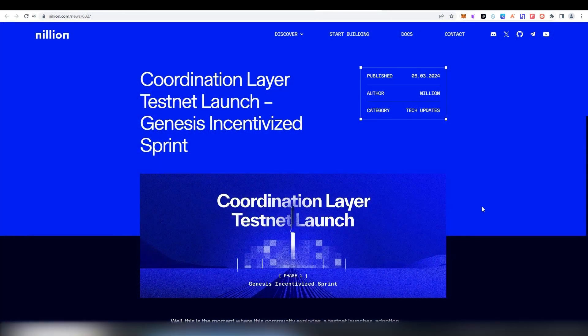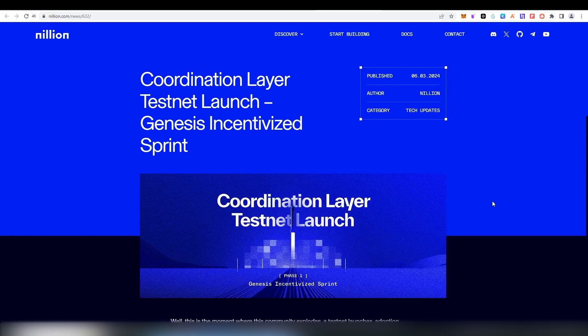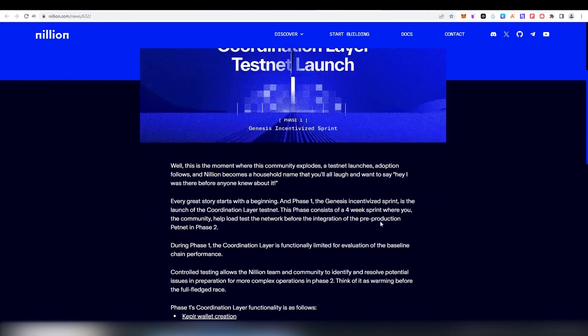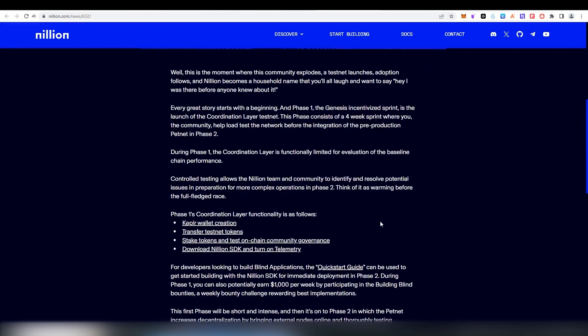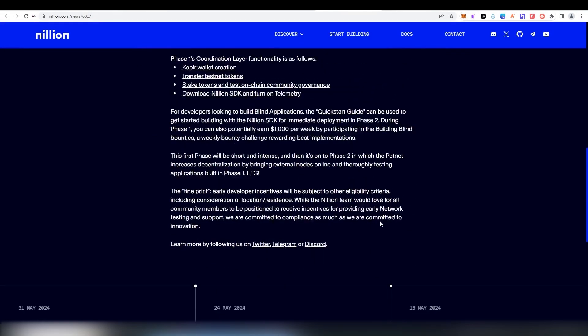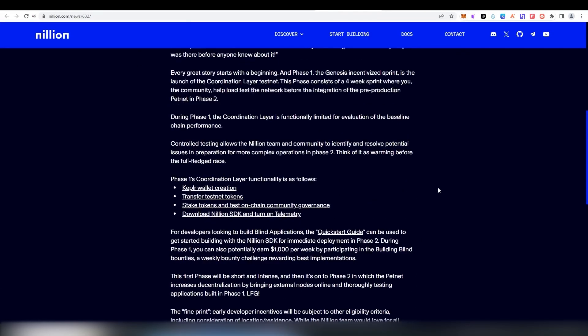Phase 1, Genesis Sprint of the testnet, launched on the 3rd of June and will be available for 4 weeks. This interaction is quite simple and takes a few minutes of your time. Here we go!